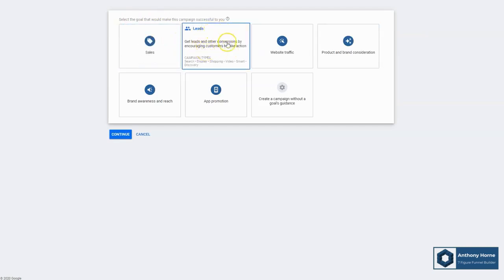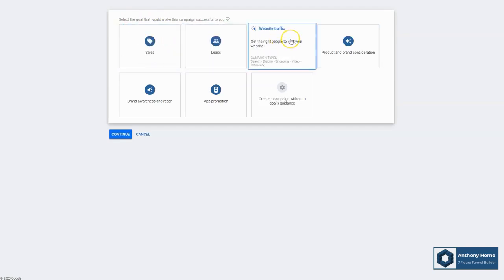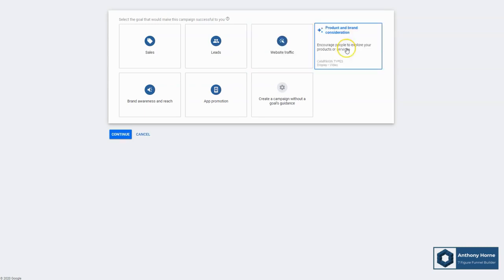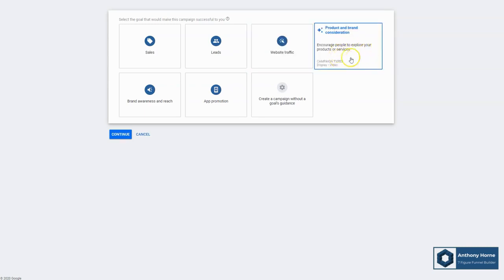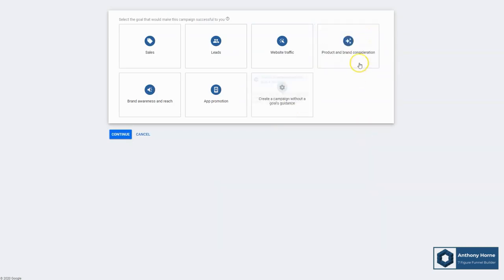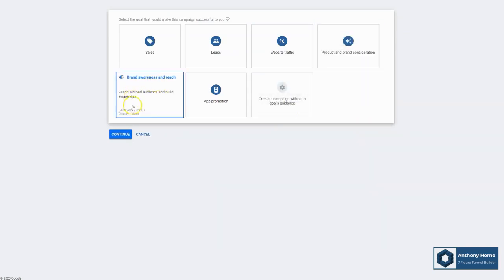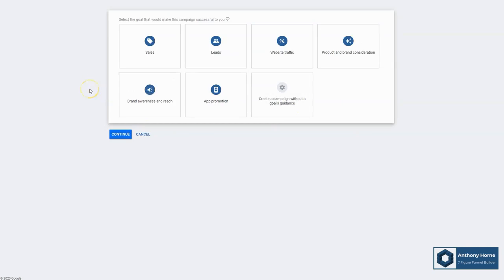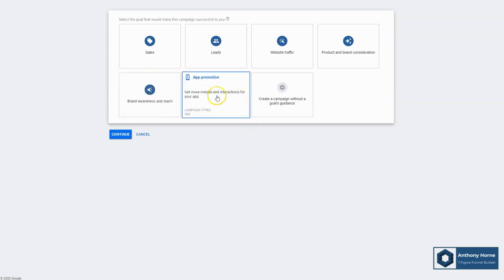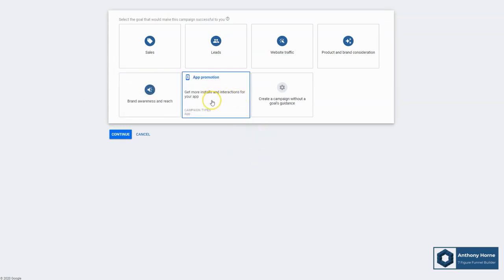Do you want people to opt in and build a list? That'll be leads. Website traffic - all you care about is clicks and visitors to a web property. Product and brand consideration here, just encouraging people to look further at your offerings. Brand awareness and reach, just getting your identity and your brand and your image out there in front of as many people as possible so that they're aware. They've got that top of mind awareness that you exist.